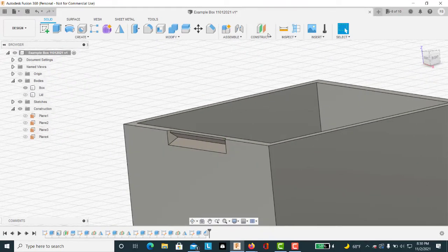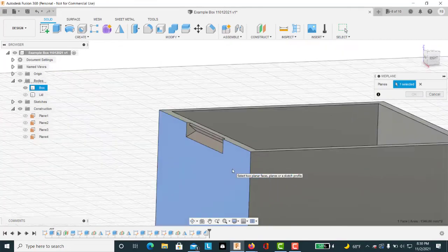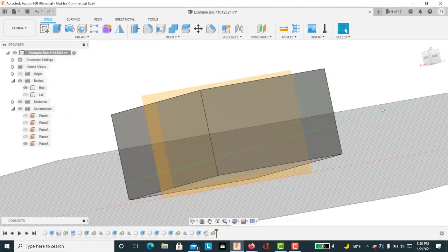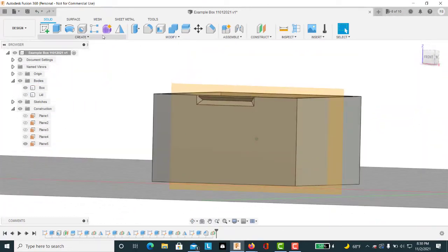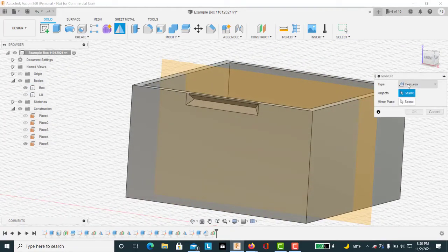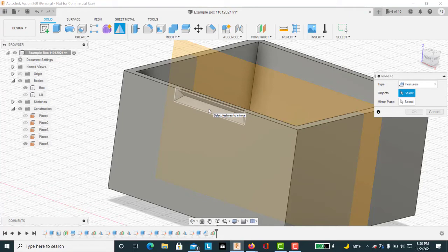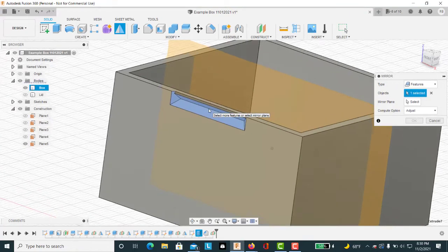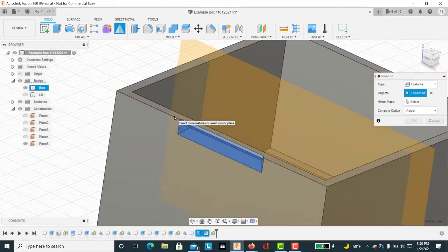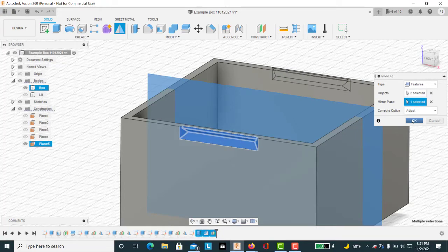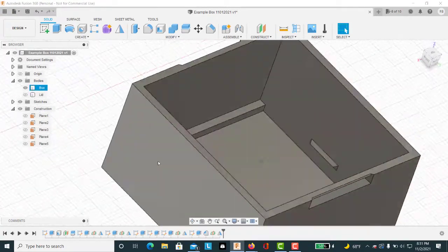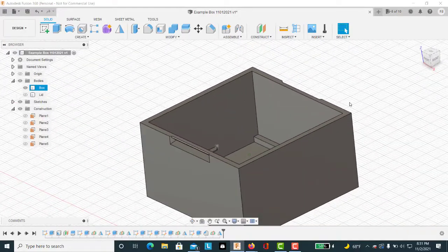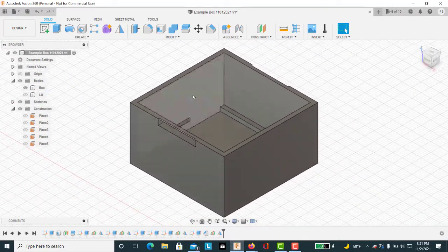Then we want to construct a new midplane between this wall and this wall. Hit OK. And now we can use our mirror function features. Notice the plural features. We've got a couple features here we want to capture. We want to capture that inverted pyramid as well as that chamfer we just made. That way we're going to mirror both of those. Our mirror plane is here. Hit OK. Get our plane out of the way, and we see that we have a mirror image on this side.